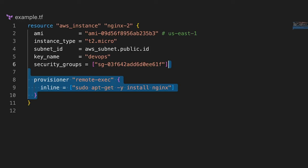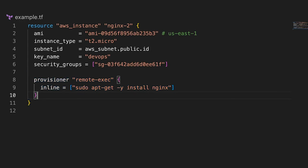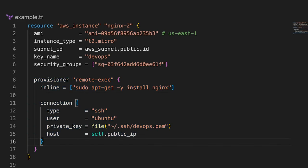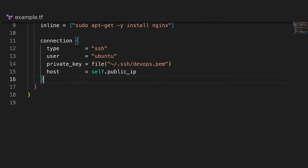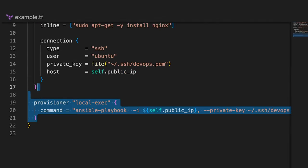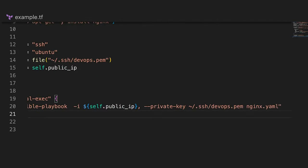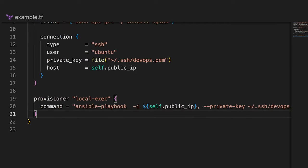You have a remote provisioner. It would be similar to SSH to the host and execute a command or a script. For that, you need to establish a network connection with the host. You can use either username and password to SSH to the instance, or private and public keys. Also, you have a local provisioner. It executes commands locally on your machine. We frequently use this type of provisioner with Ansible to install and configure software on the target.